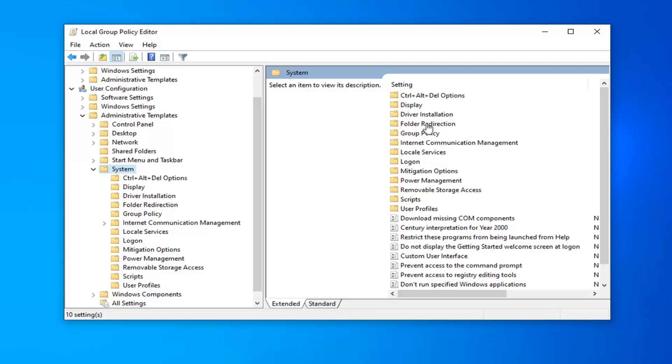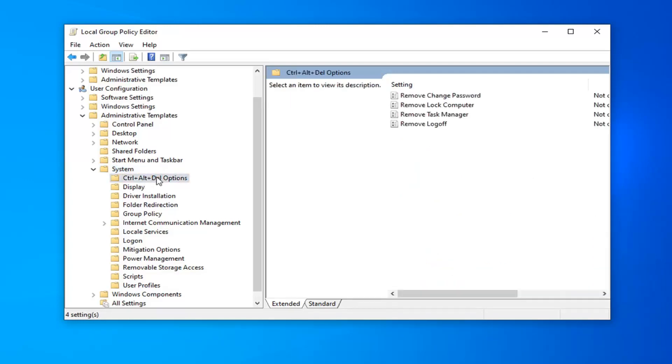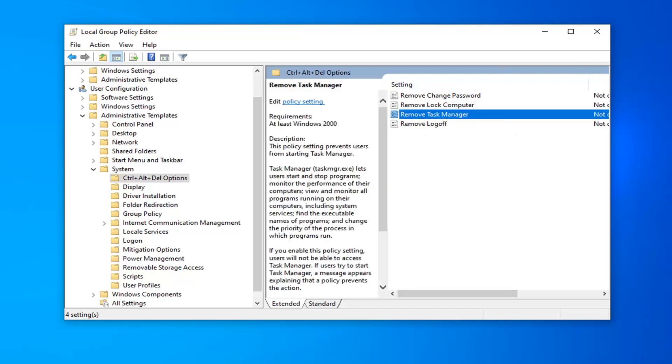You want to select the Control-Alt-Delete Options folder, or double-click on it, whichever you prefer. There should be something that comes up on the right side here that says 'Remove Task Manager.' Go ahead and double-click on that.